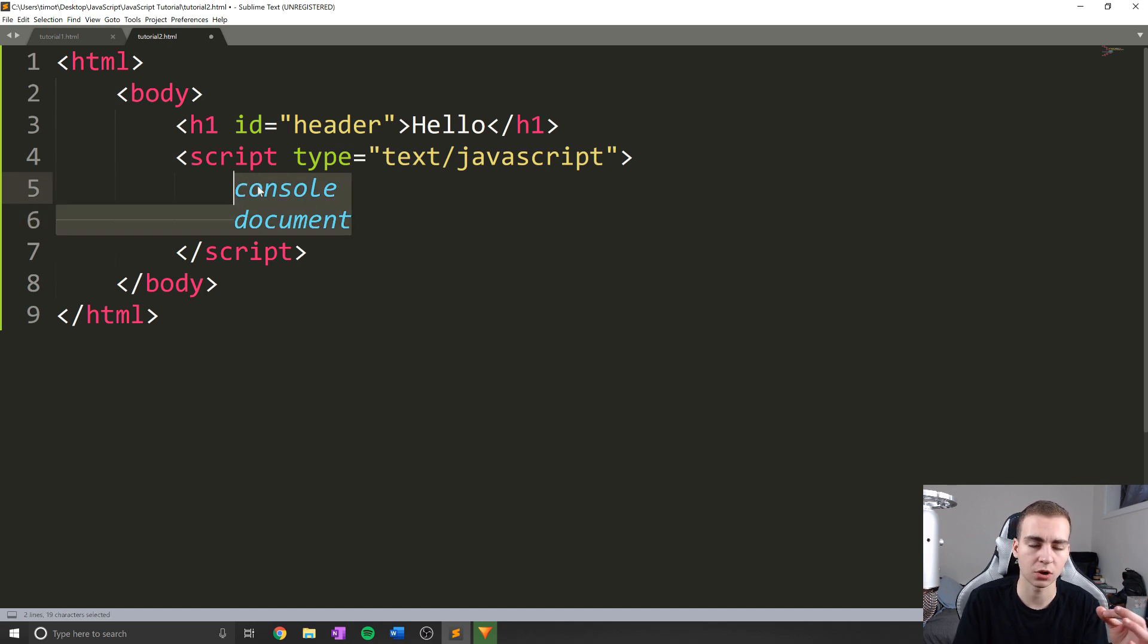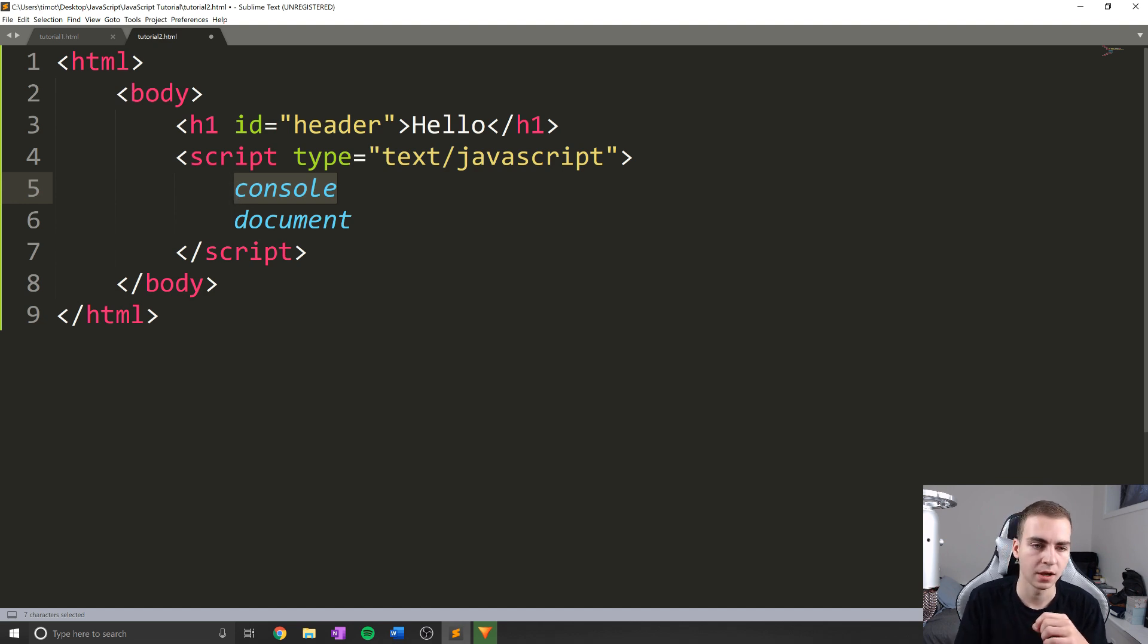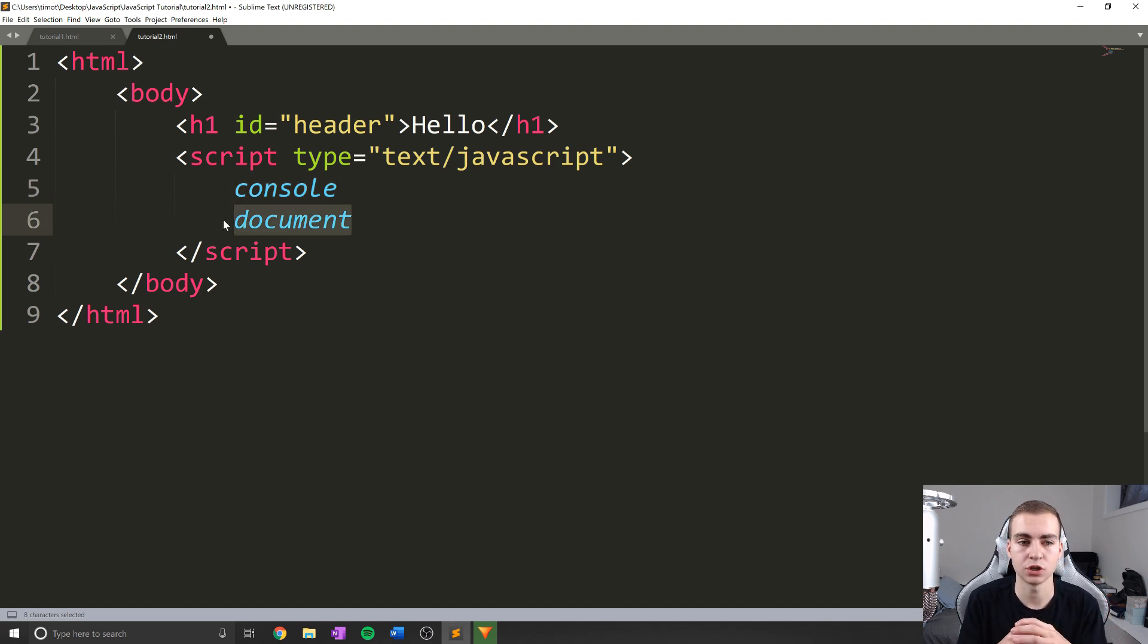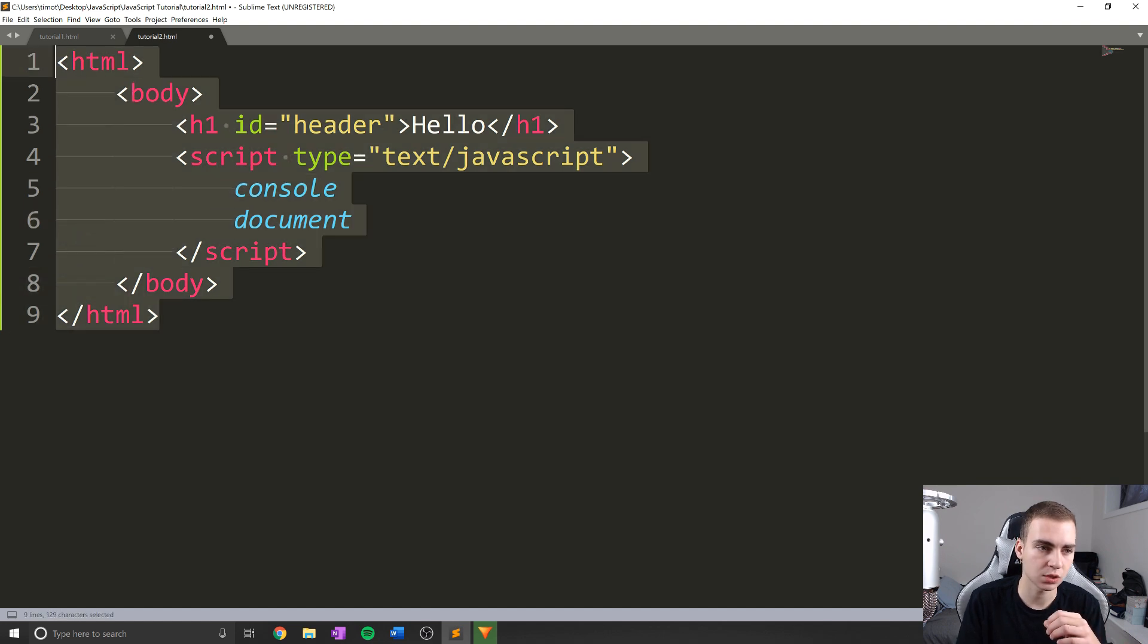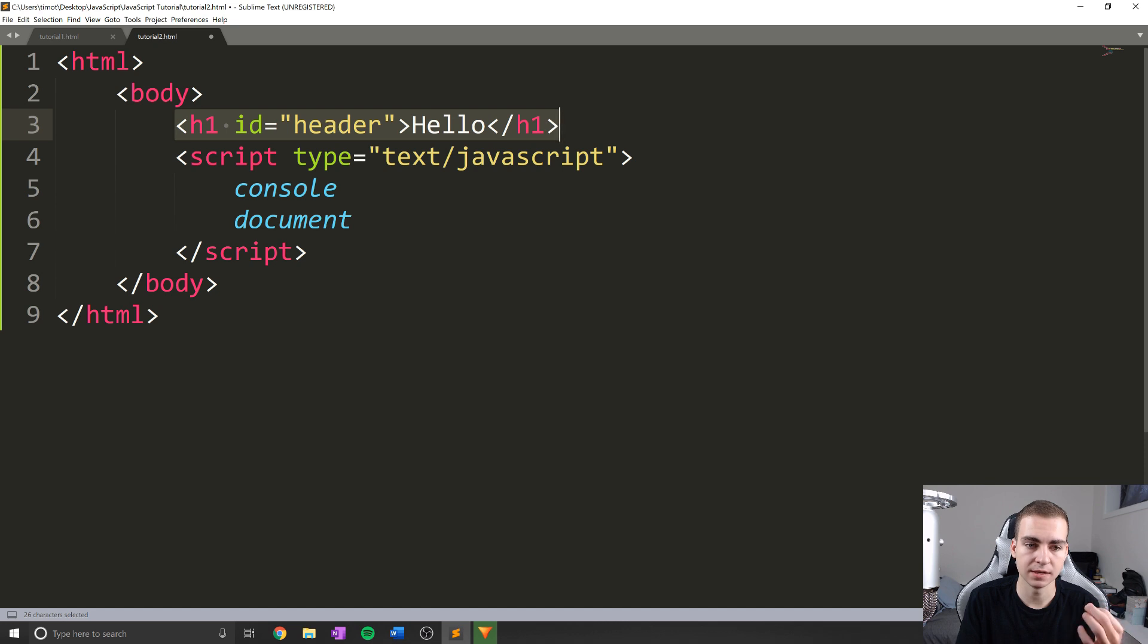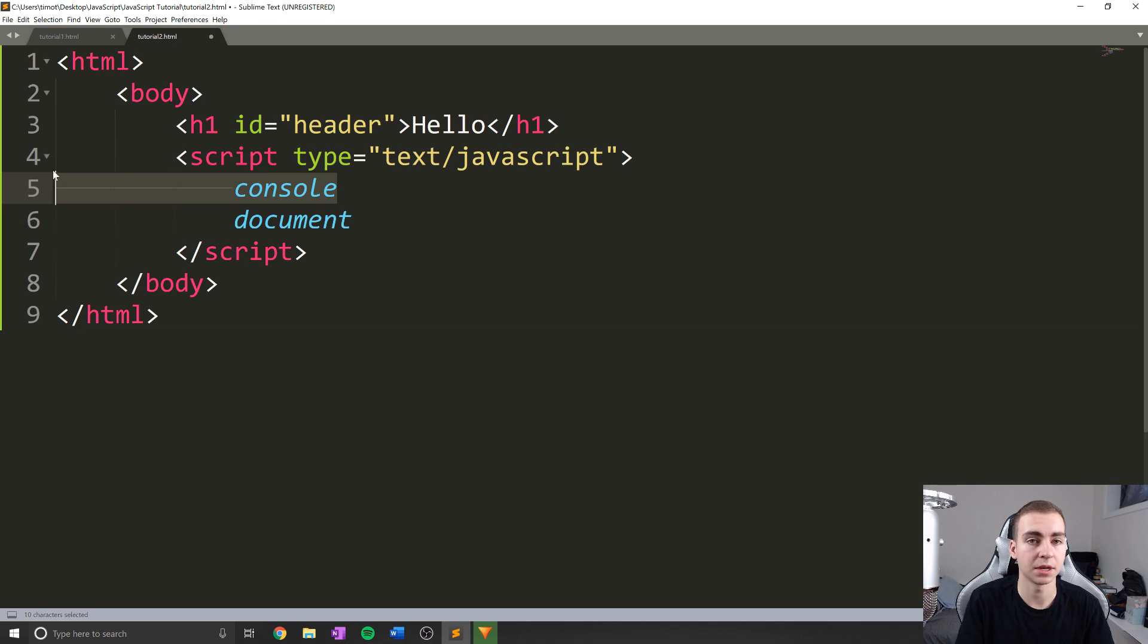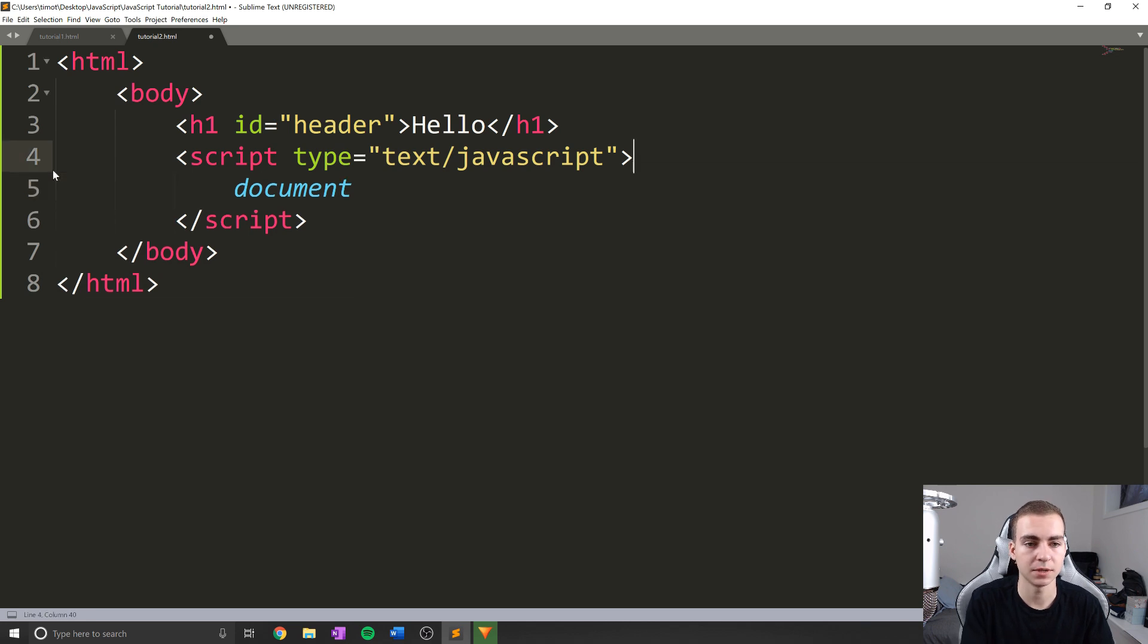we have something called console, and we have something called document. Now the difference between console and document is that console is going to be referring to that little console window that we had here, and document is actually referring to the HTML document itself. So this whole thing. So if I want to reference the h1 tag here with the idea of header, what makes sense to use console or document? Well, in this case, I'm going to say document, because this is not a part of the console, it is a part of my HTML document.